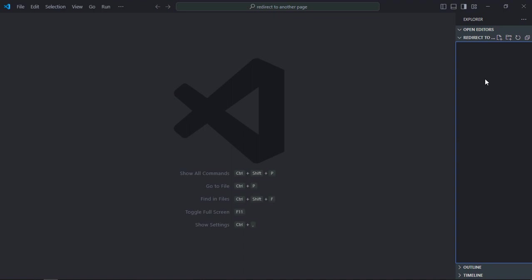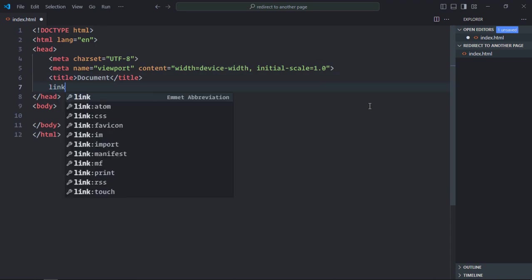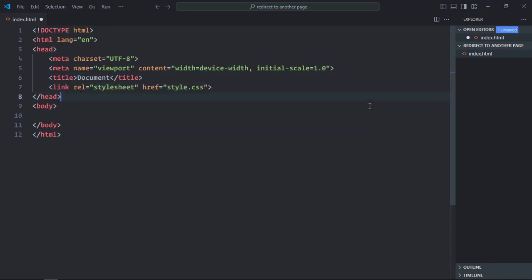Let's get an index file here. It will be index.html. Let's have a basic HTML structure here and a link to the stylesheet.